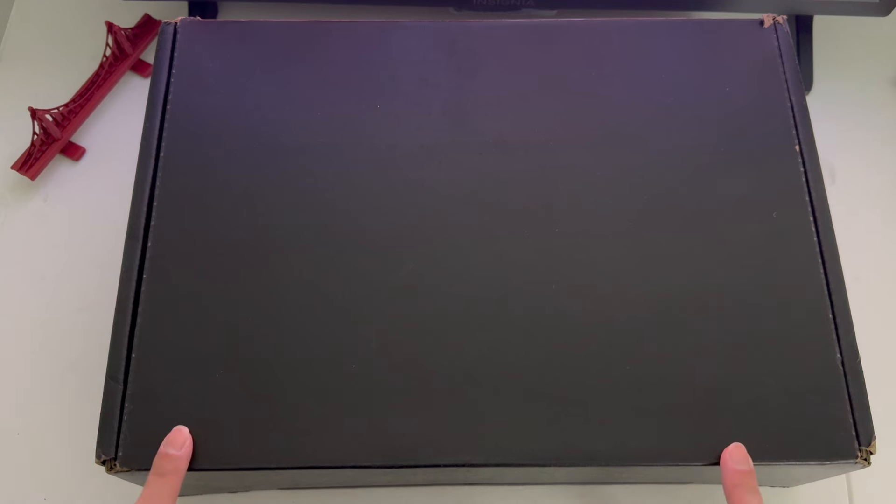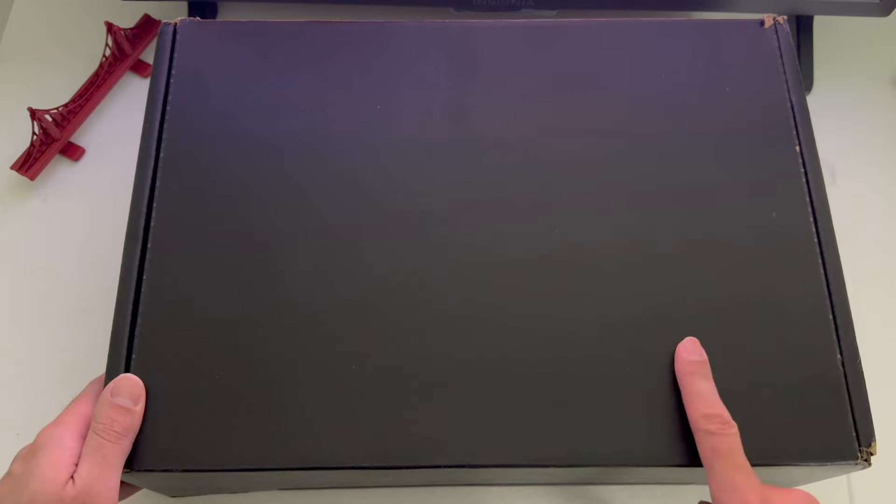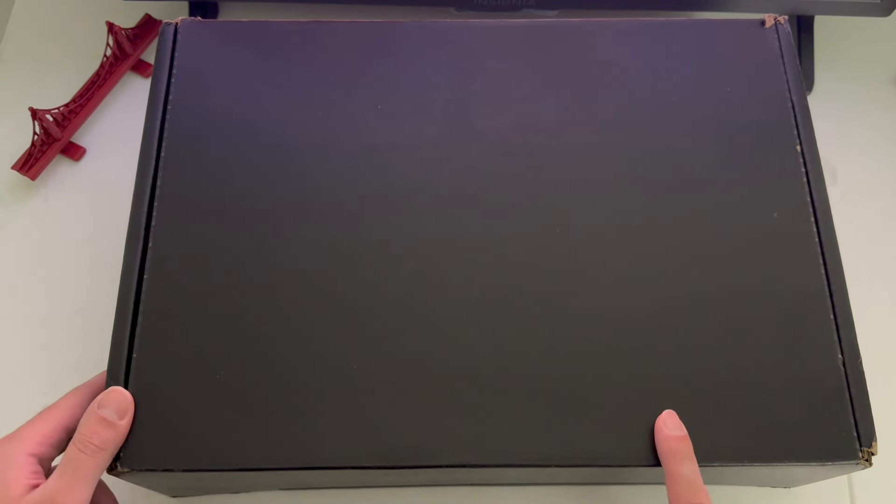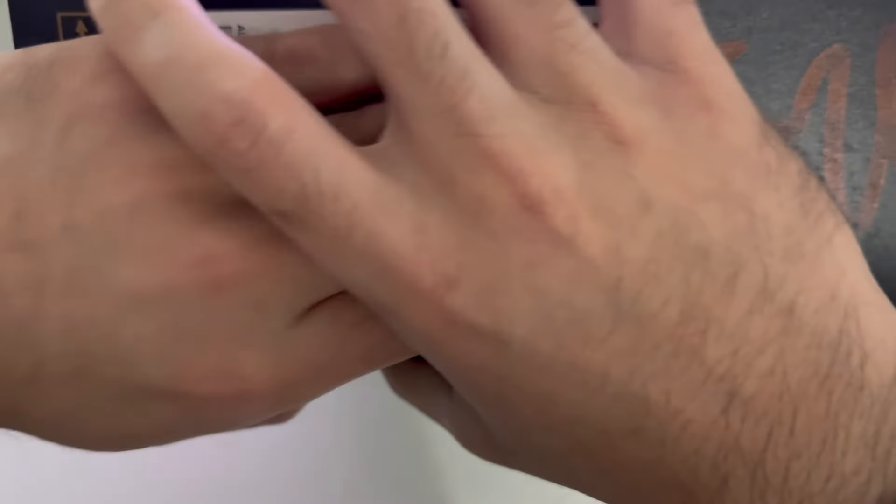What is up guys, it's Sean here again, and today I'll be bringing you guys another unboxing. This time it's going to be a Windows laptop, actually the Dell XPS 13. It's the latest Tucson 23 model and it just got delivered today. Let's go ahead and take a look at the box.